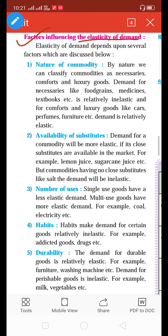Before going to start these nine factors, let us quickly revise different types of price elasticity of demand, because the answers to these factors are hidden in the different types. Price elasticity of demand is the ratio of percentage change in quantity demanded upon percentage change in price, with other factors remaining constant. There are five types.